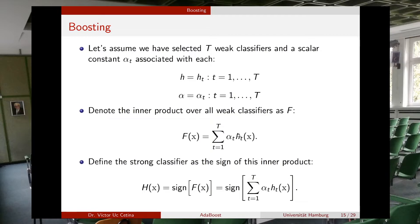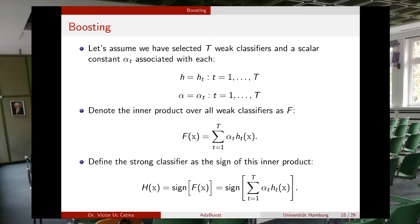Our strong classifier is defined as the sign of this F of X. We compute the weighted sum and check its sign. If the sign is positive, the final decision is that example X is a positive example; if the sign is negative, the example is classified as negative.